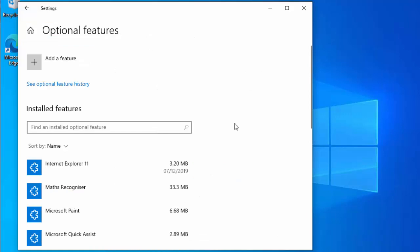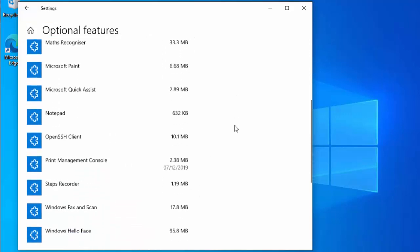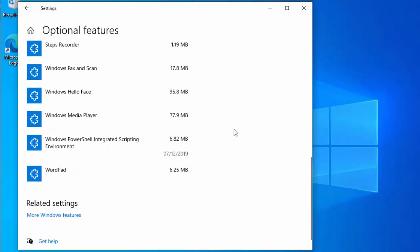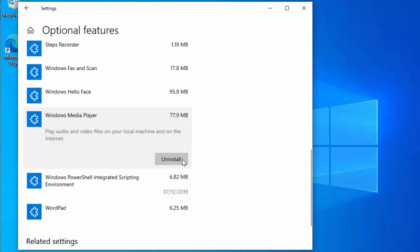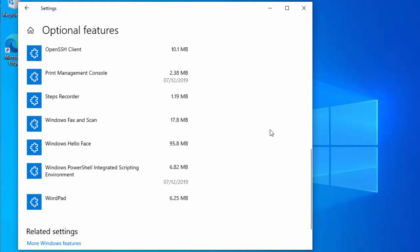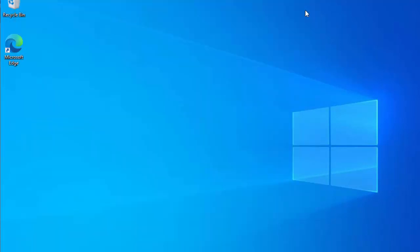Then after a while this list will come up, scroll down the list, find Windows Media Player, click on it, and then move your mouse over uninstall, and then click on it again. And there you go, Windows Media Player has now been uninstalled.